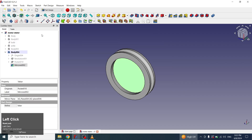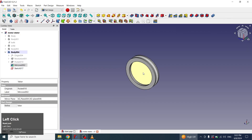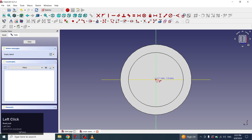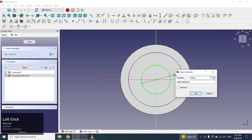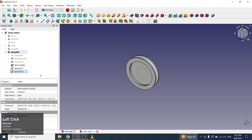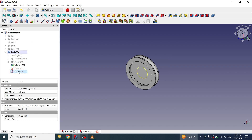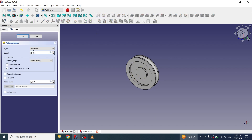Now I will select the top face and create another sketch. I will create another circle and assign the diameter 70 mm. Now I will close the sketch and then apply padding on this sketch, entering a value of 15 mm.